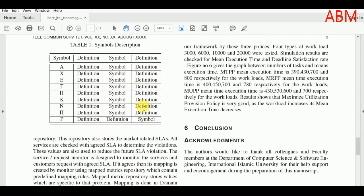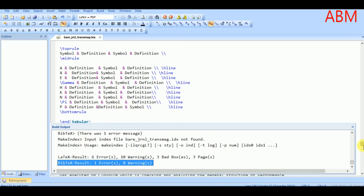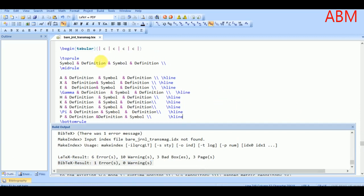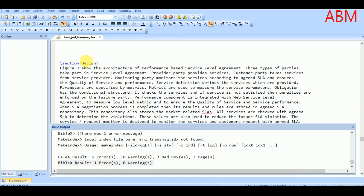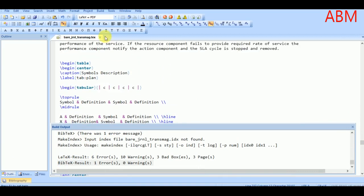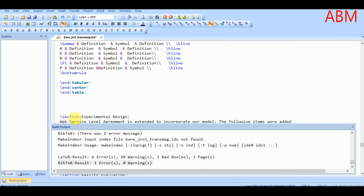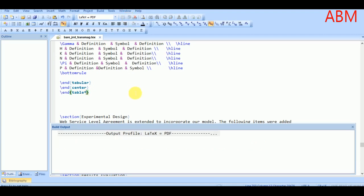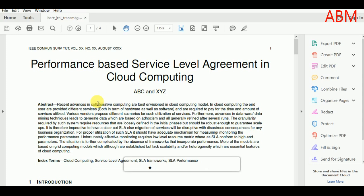To insert the table spanning the whole page width, we simply add an asterisk — table* — here. Let's run it once again. Yes, the table is now inserted into the whole page in a single column.